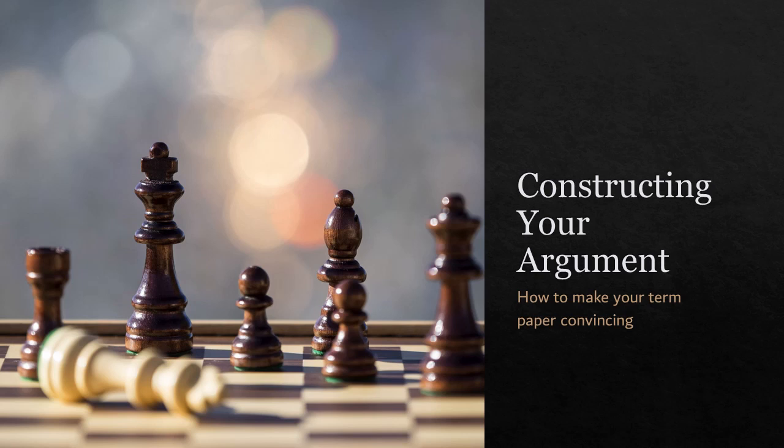Welcome to the next video in the series of how to write a term paper successfully for your Methoden module, or if you're just looking for advice. This one's all about structuring your argument, how to make your term paper more convincing.